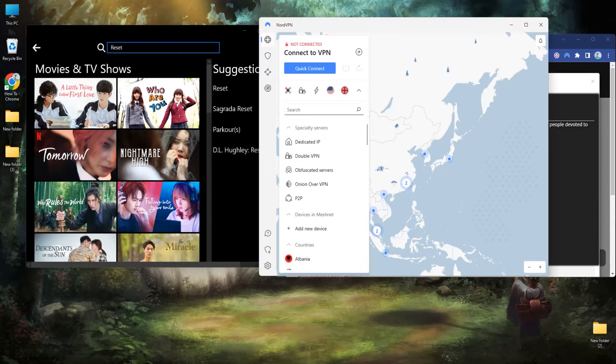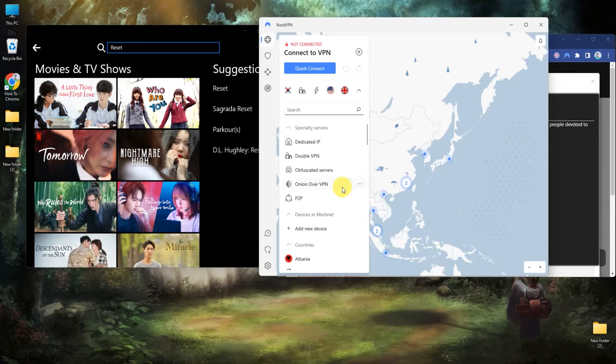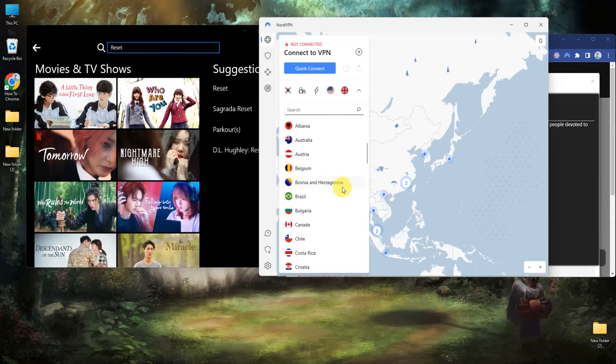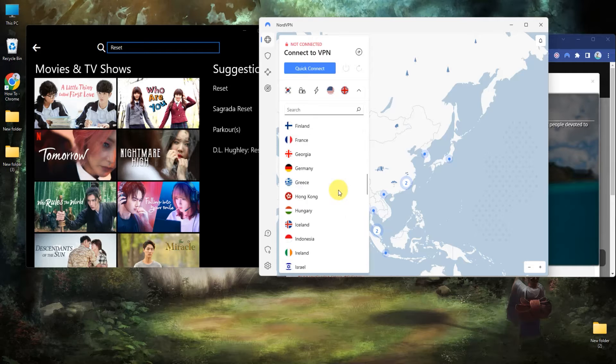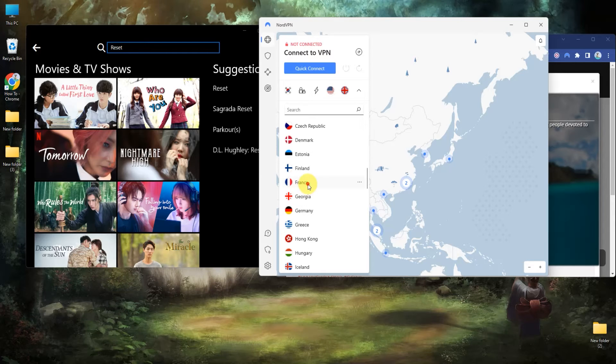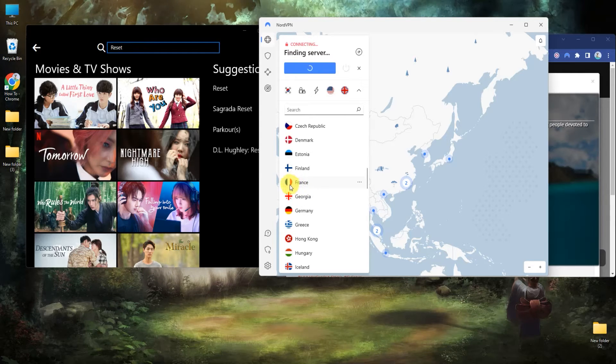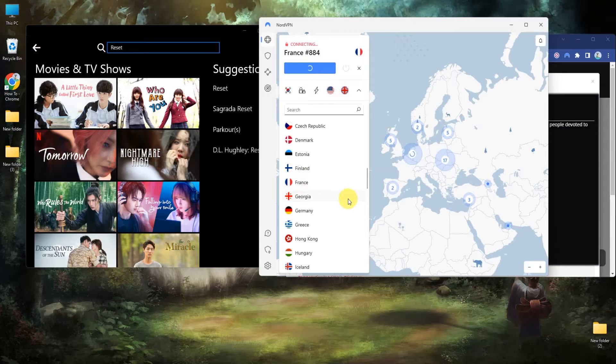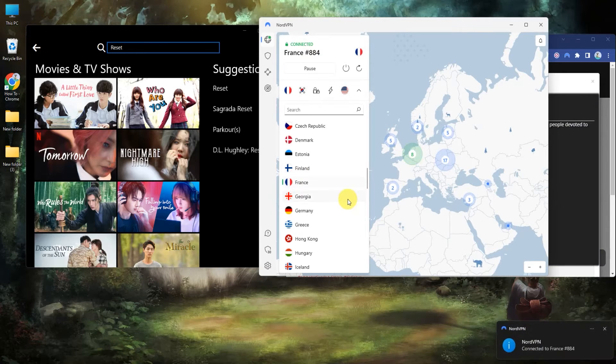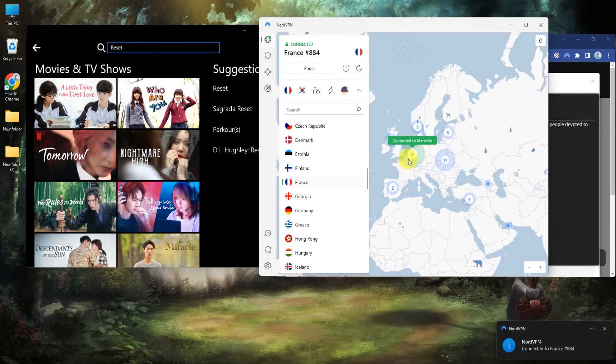Then connect to one of the servers like Switzerland, Belgium, or France. Let's say I'll go with France. Simply click on that and it will start connecting. It has already connected me to a France server.